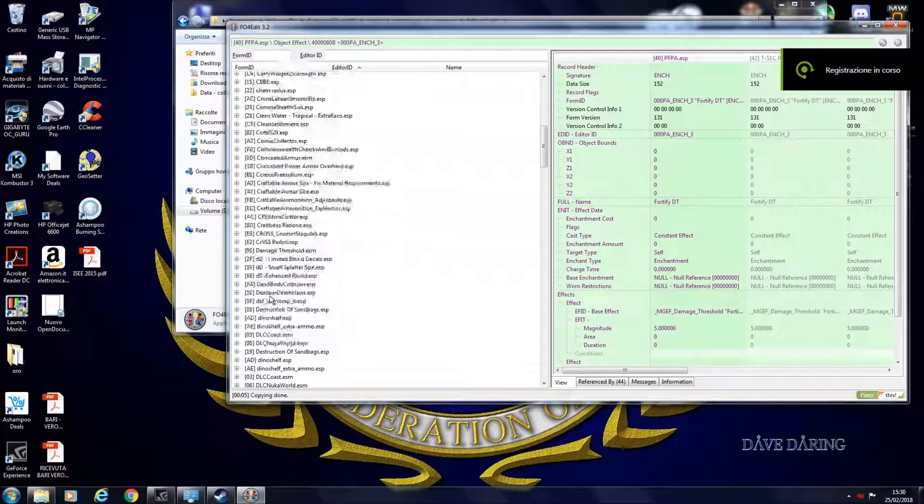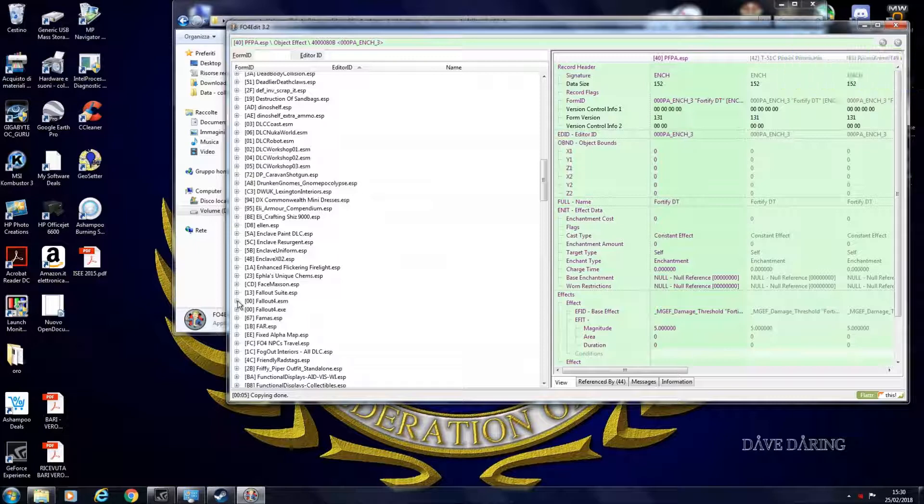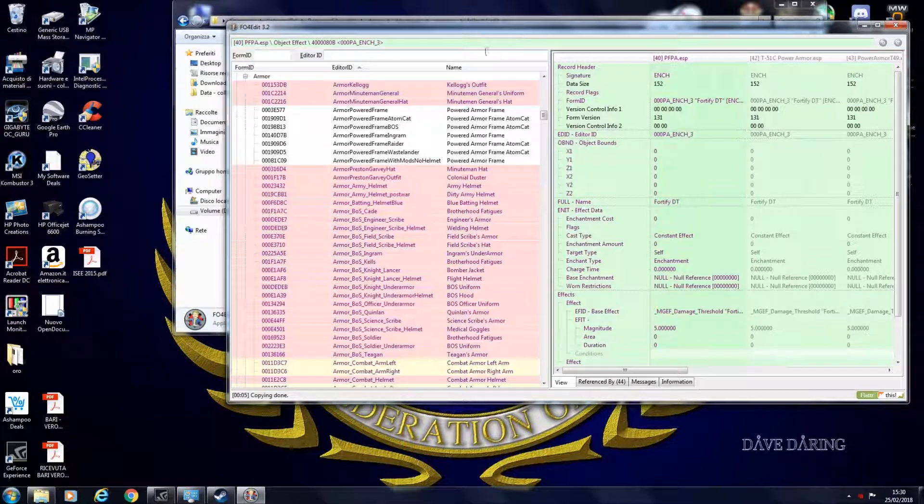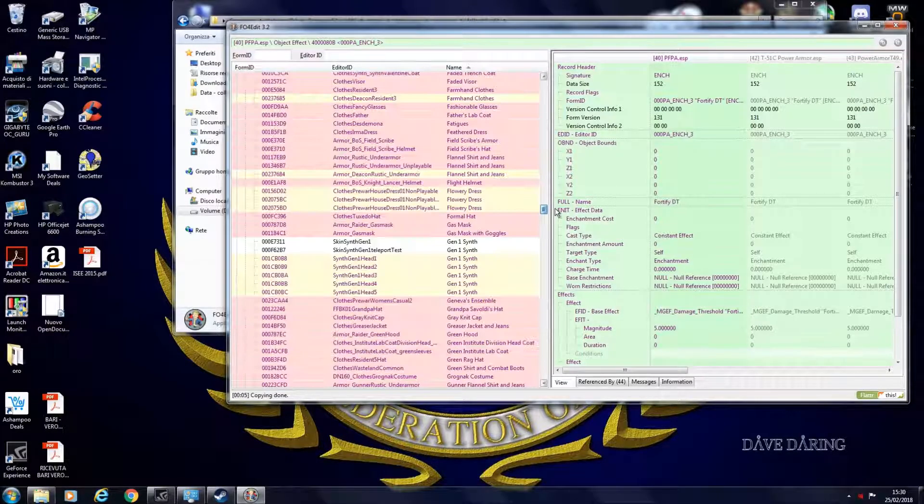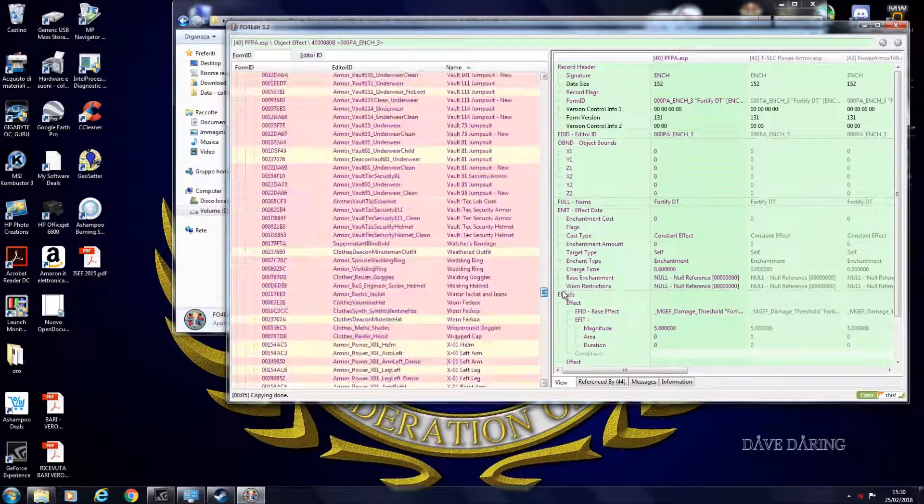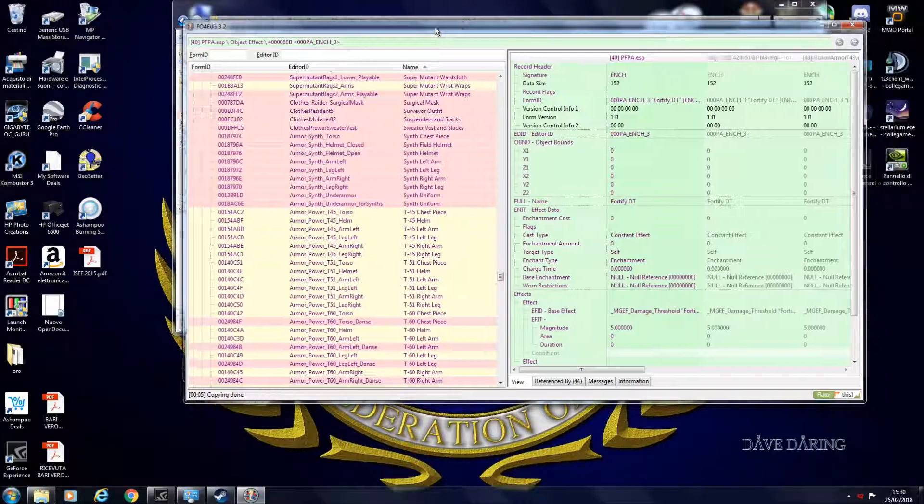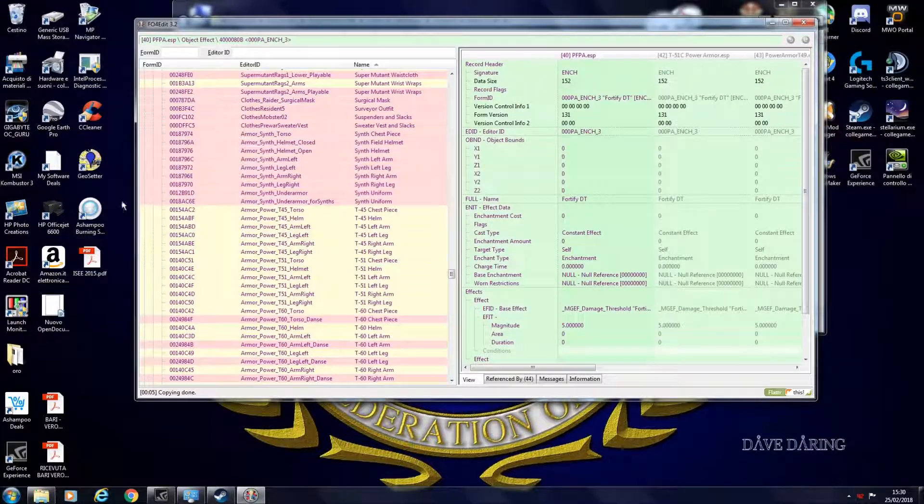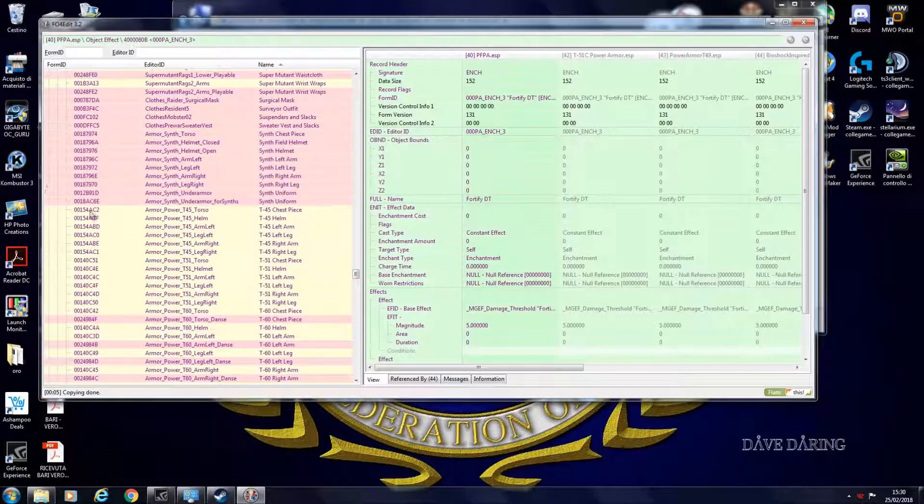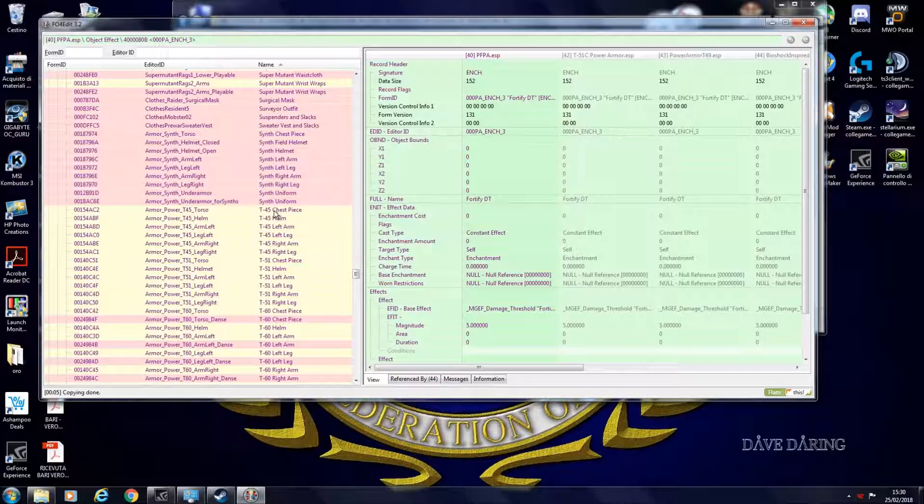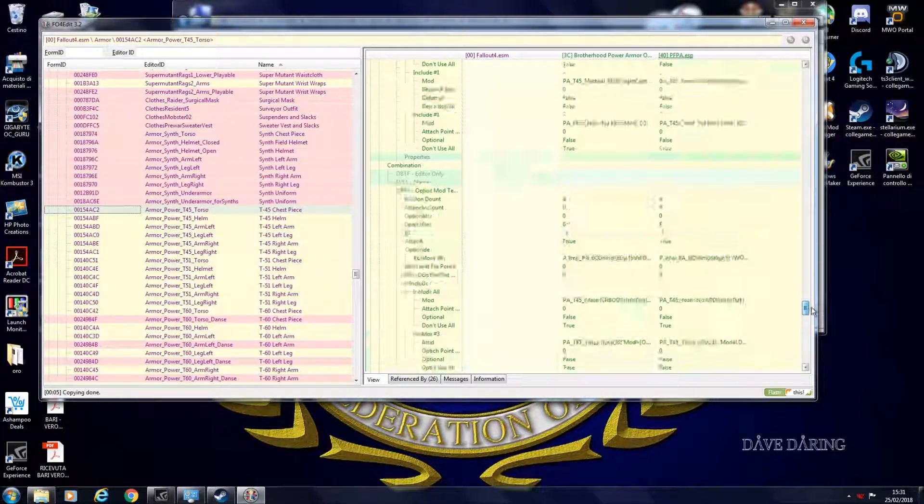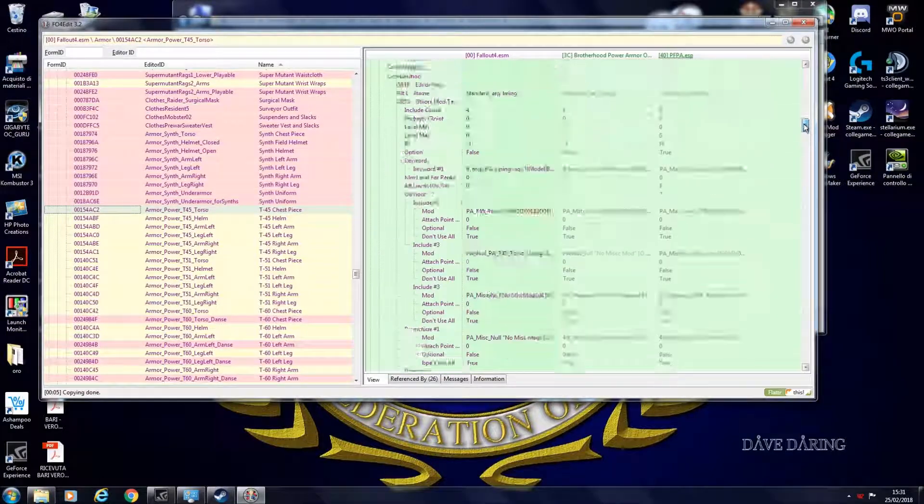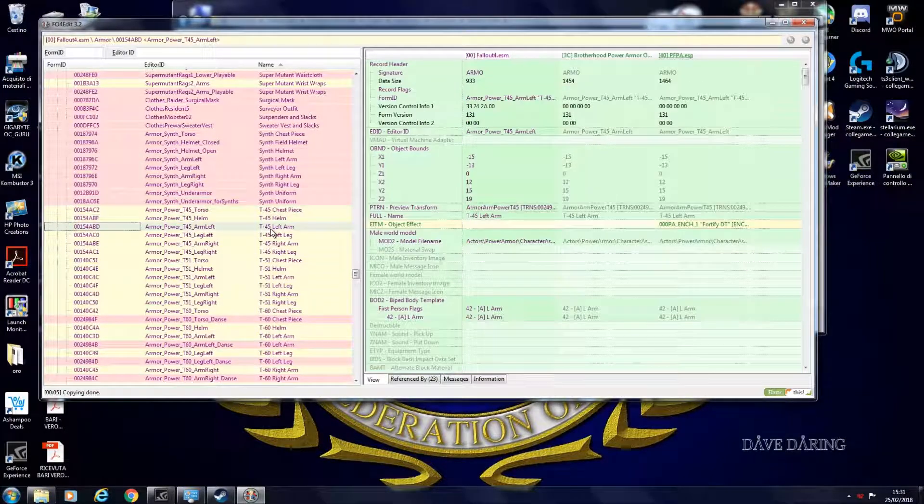So what are we going to modify? Let's say we are modifying a T45 power armor. So open Fallout 4 armors, order them by name T45. You don't have to modify each version of the power armor. So you don't have to modify the T45A, T45B, T45C, just the base item. The rest are object modifications and they are listed here, down below. Just modify each piece.